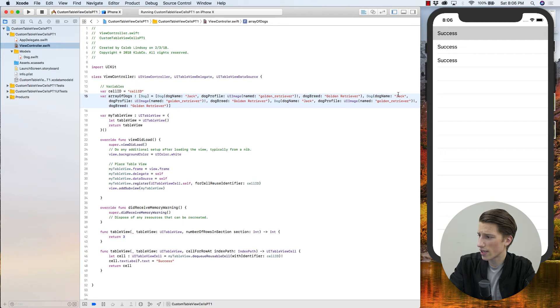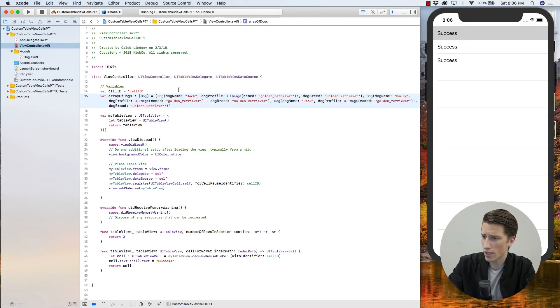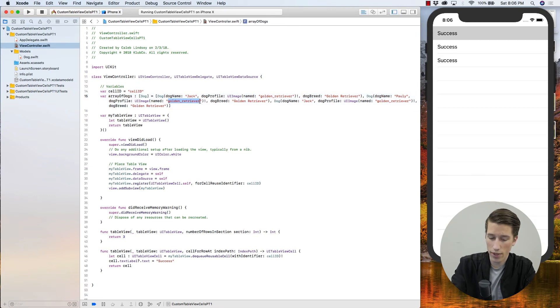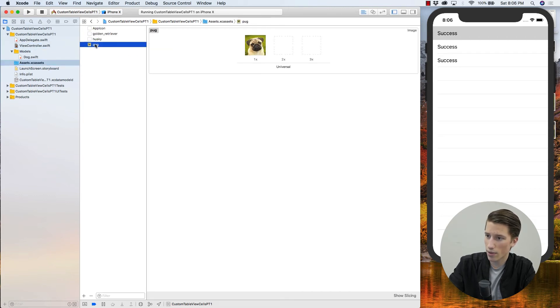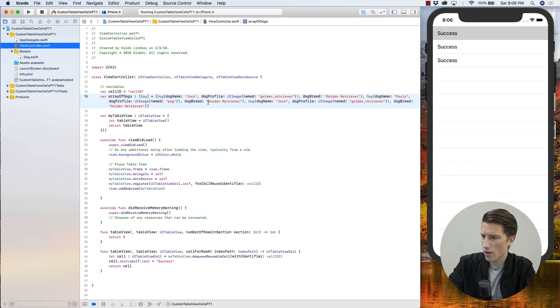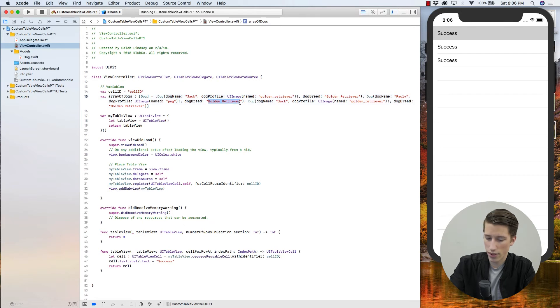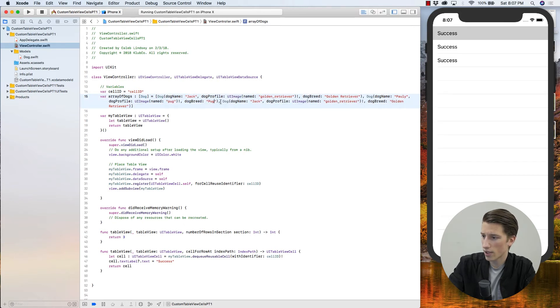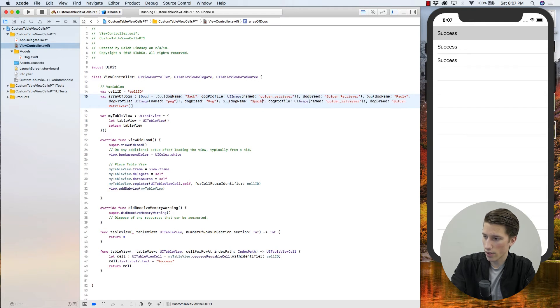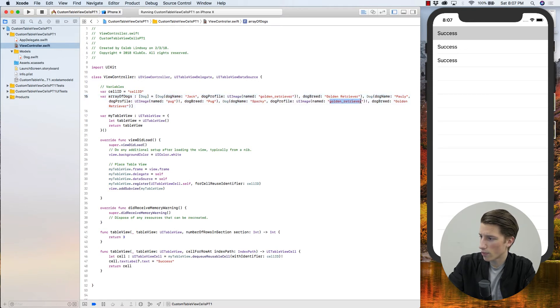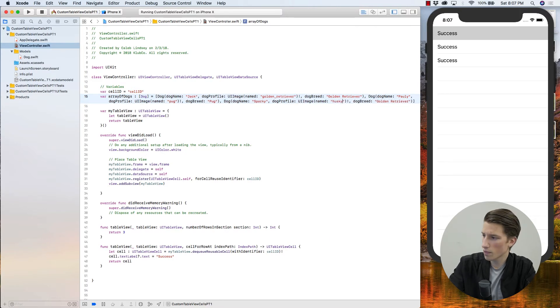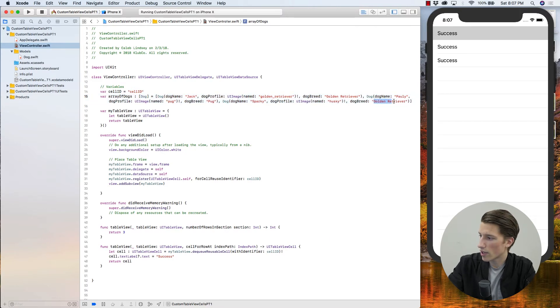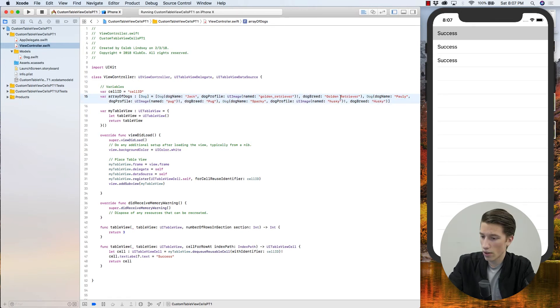So our second dog's name will be Polly. And he is going to have a profile picture of Pug. So that's our guy up here, the Pug profile. So he's Pug and his dog breed, of course, is Pug. And then our third dog, we'll call him Sparky. His profile picture will be the one entitled Husky. And his dog breed, of course, will be Husky.